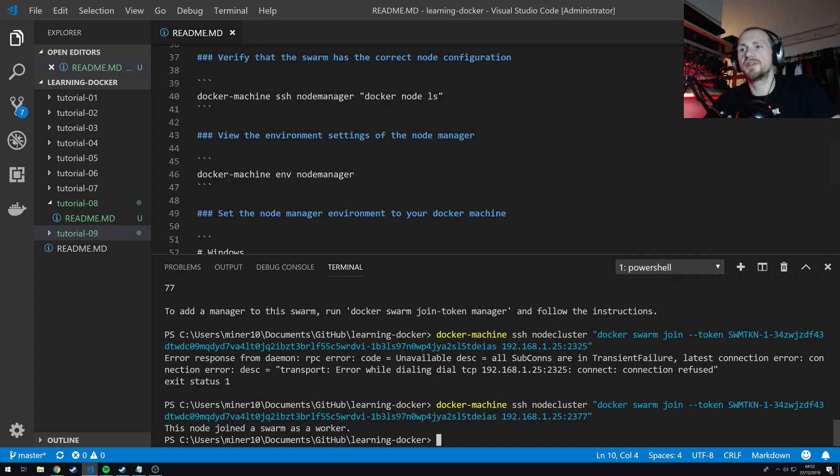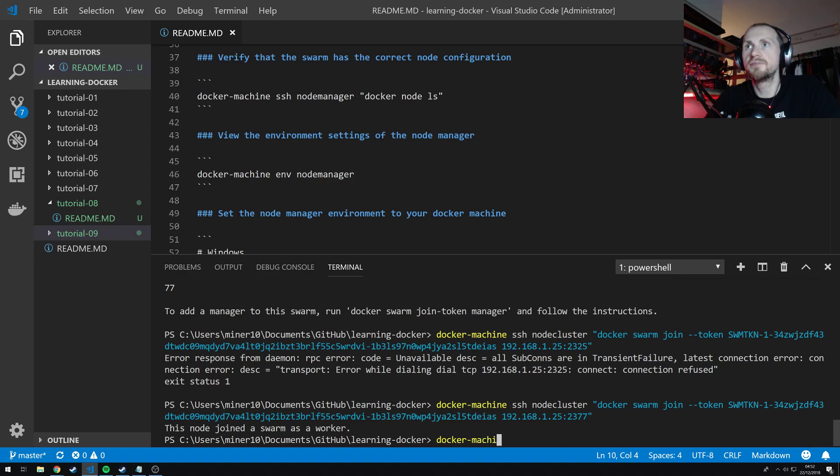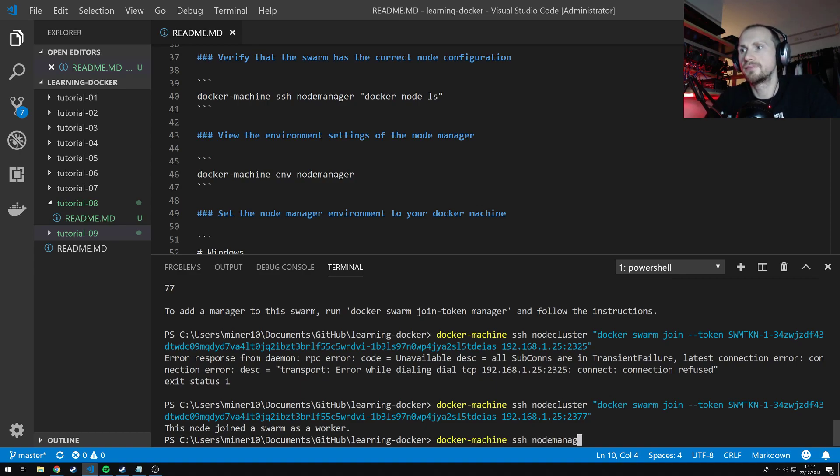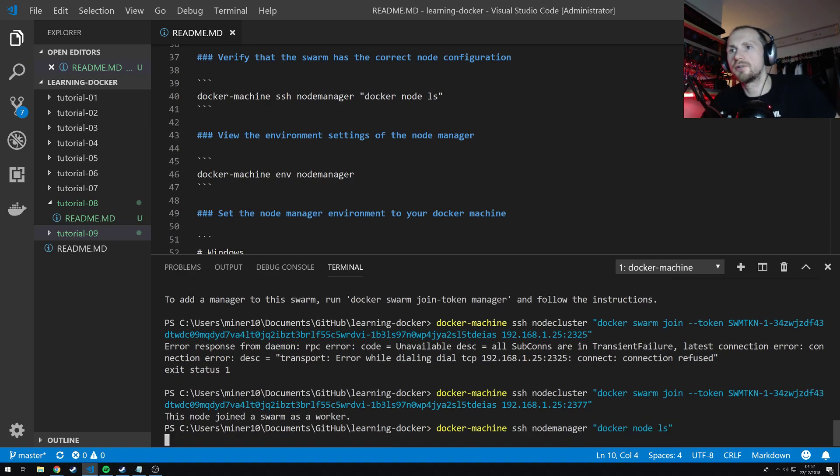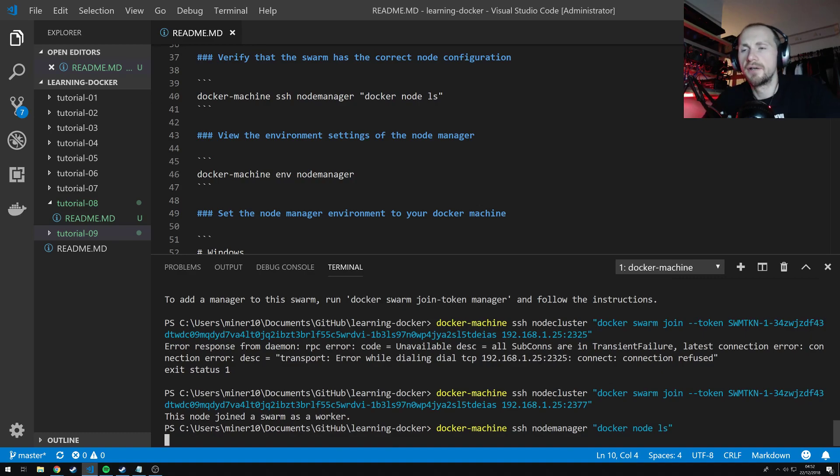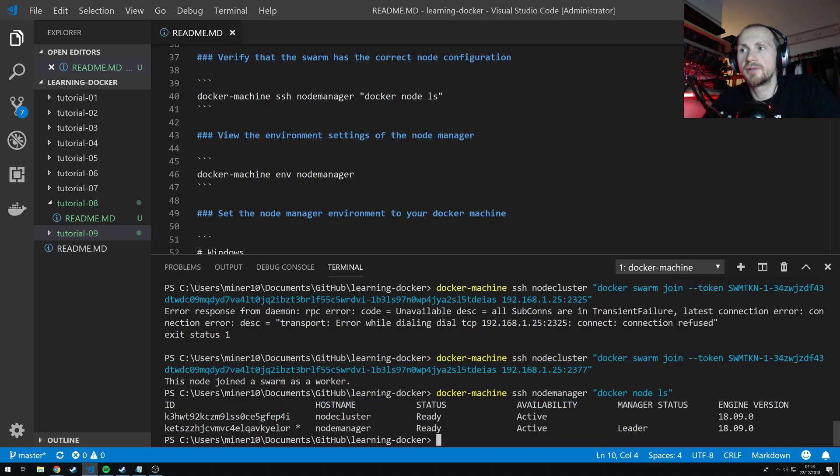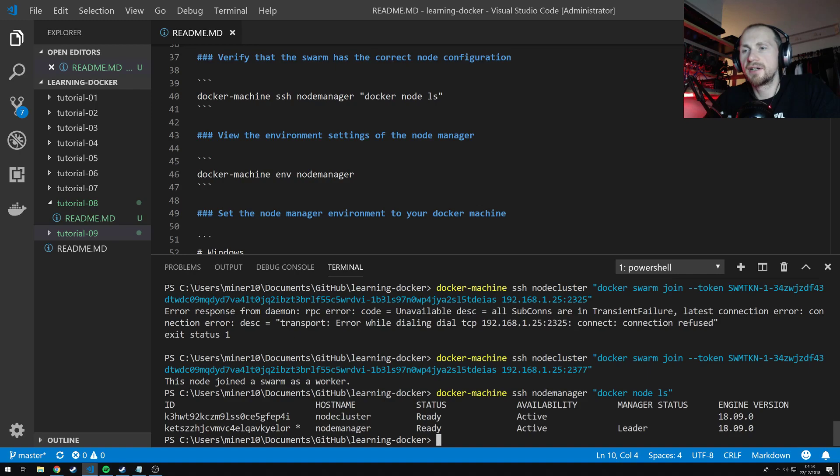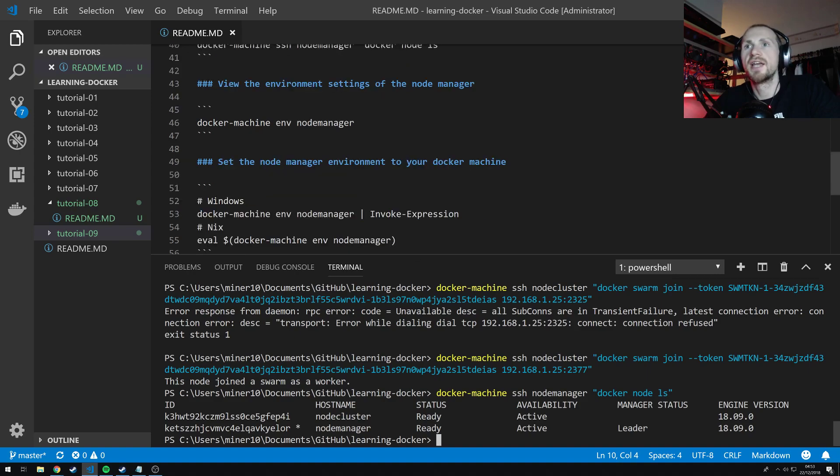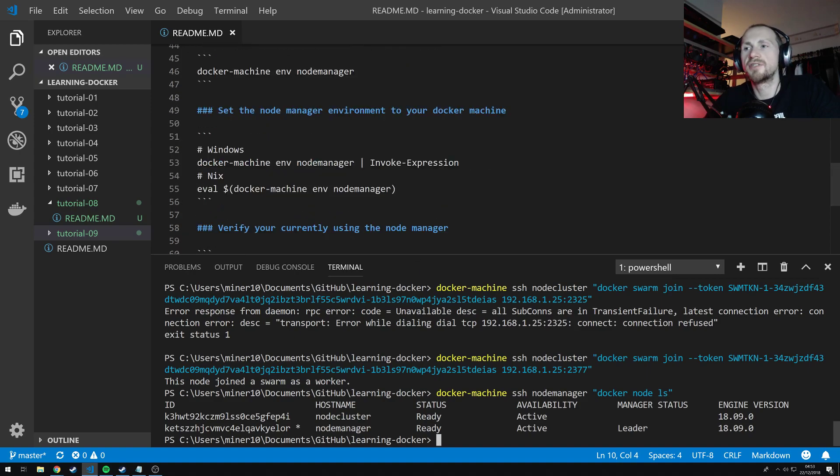So let's just verify that everything is working okay. So if I do docker machine ssh the node manager. And do docker node ls, just to check all the nodes of the docker swarm. Hopefully we should see two. And I should see a leader as well. Here we go. So we've got two nodes in our swarm. And we have the node manager as the manager status as leader. So fantastic. Everything seems to have been set up and working fine.